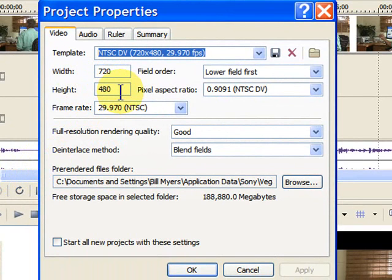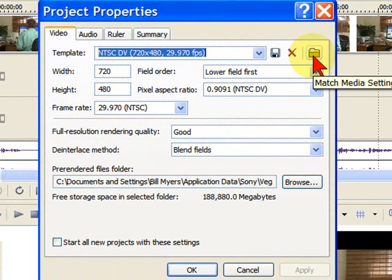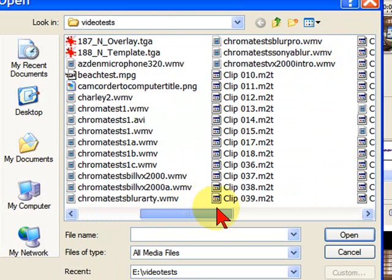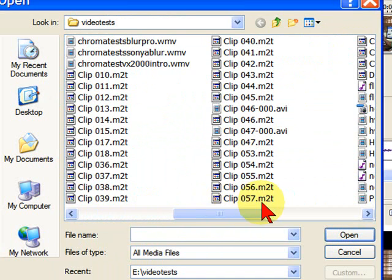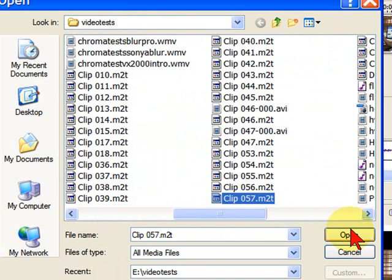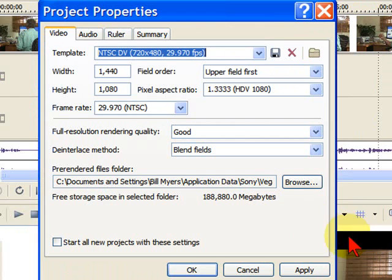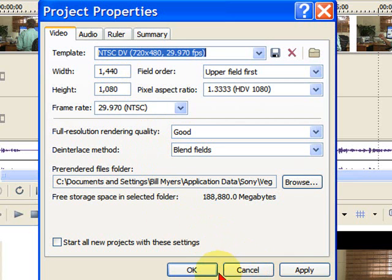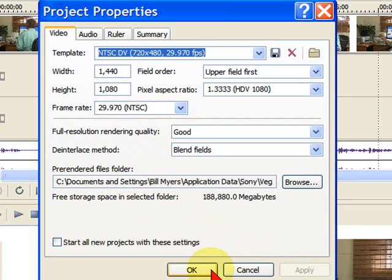The easy way to change the property to match a video is to click on this file folder right there, and then go back and select that file that you just uploaded. And what Sony will do is adjust the Properties, you see now that says 1440 by 1080, to match the video that you have on your site. So I like that, so I'm going to apply it, and click OK.